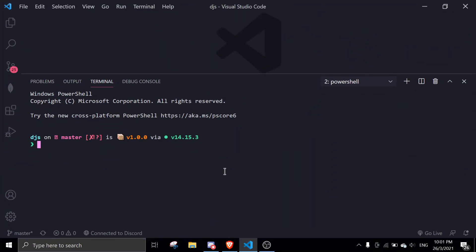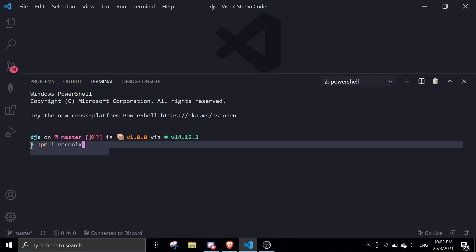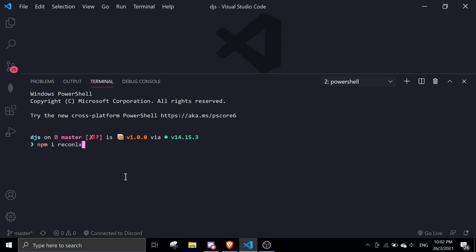So the first thing you want to do is install ReconLX. You can just do this by running 'npm i reconlx'. Just do it again so you get the latest version. If you already have it installed, just reinstall it so you get the latest version.